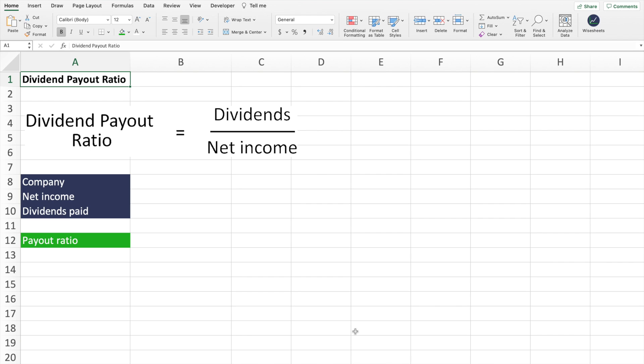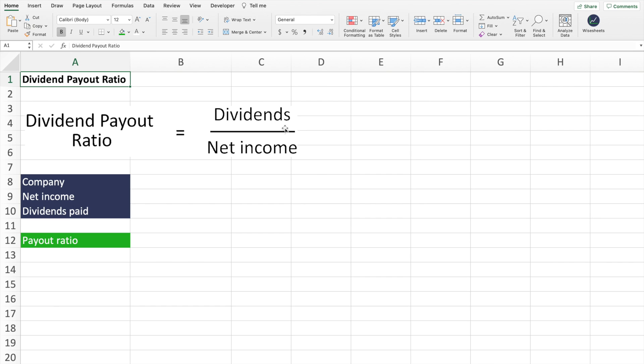Therefore, the dividend payout ratio formula is the amount of dividends paid that a company made in a given period of time divided by the net income reported during that period. Another way that you could also calculate this ratio is by taking the dividends per share paid by the company and then dividing that number by the earnings per share of the company.